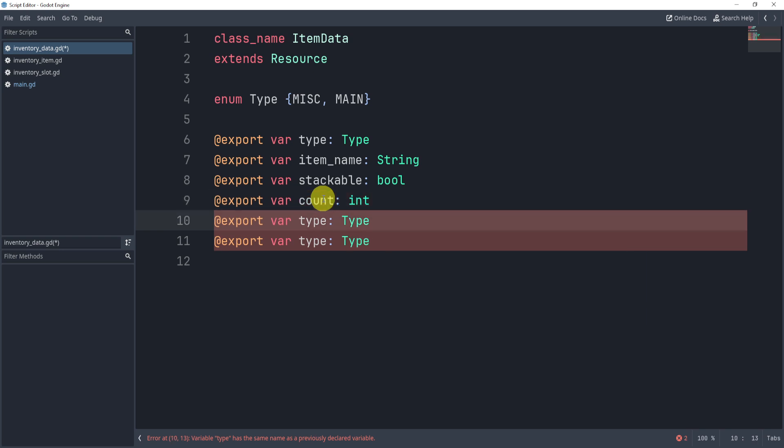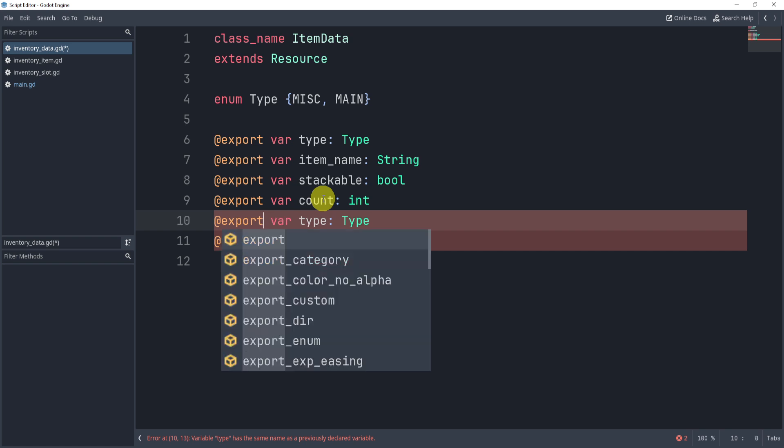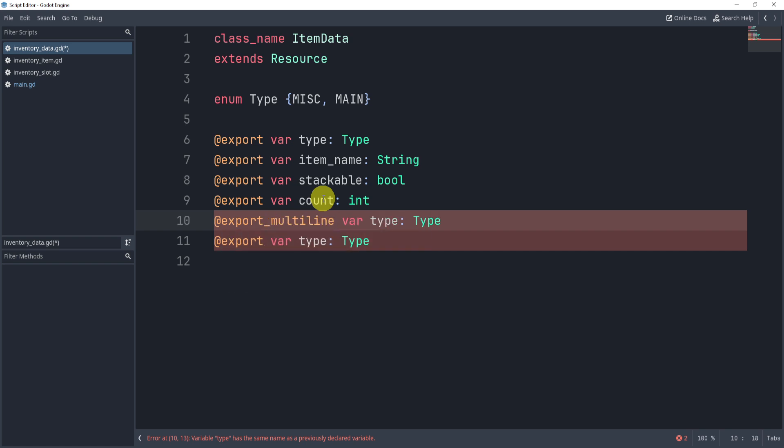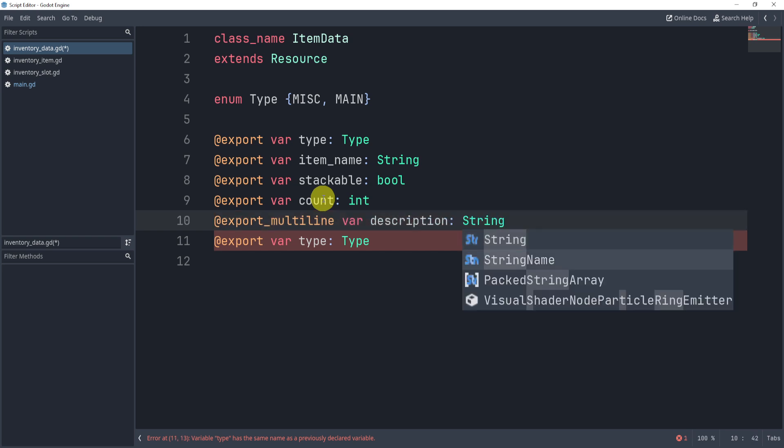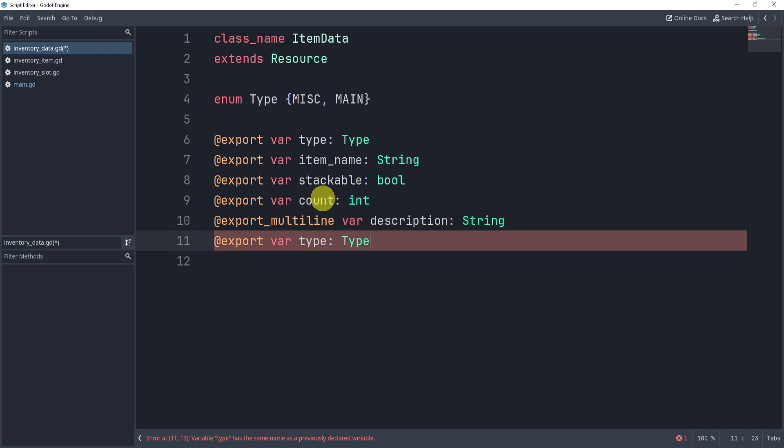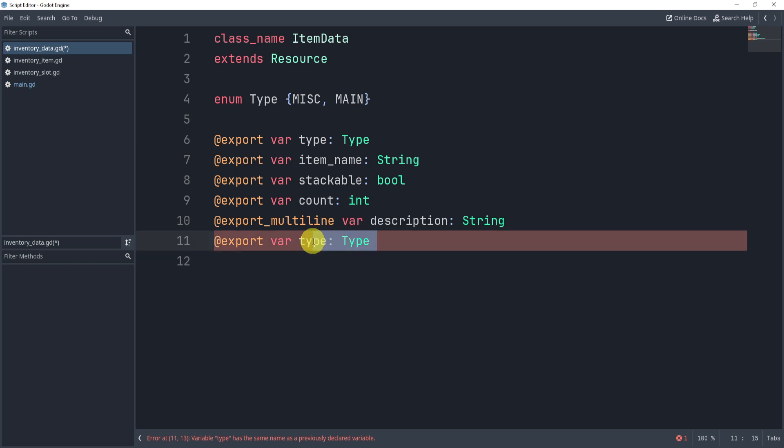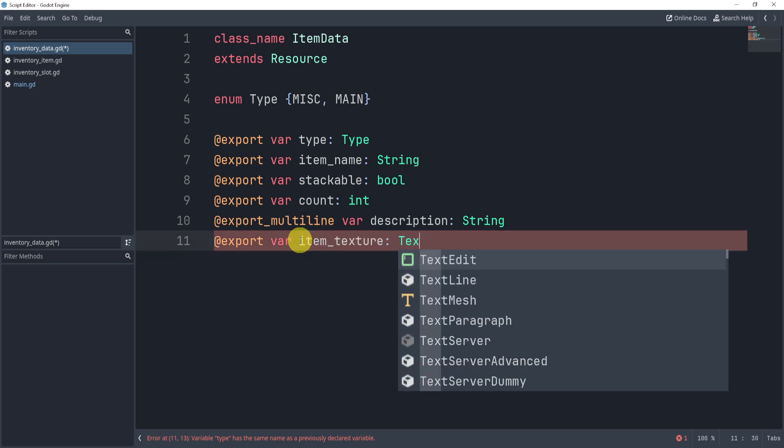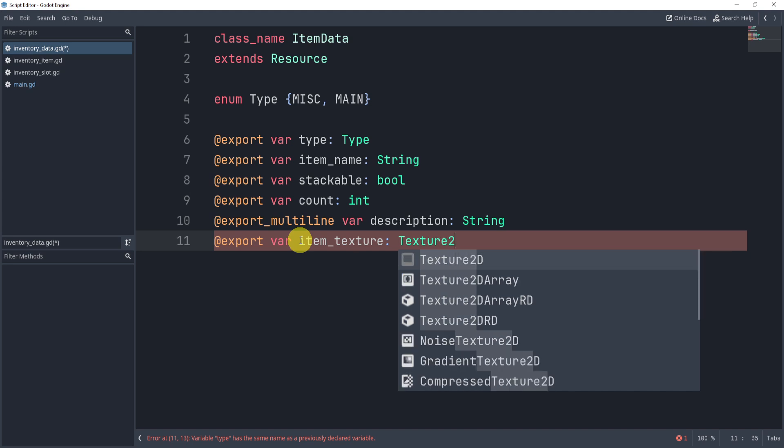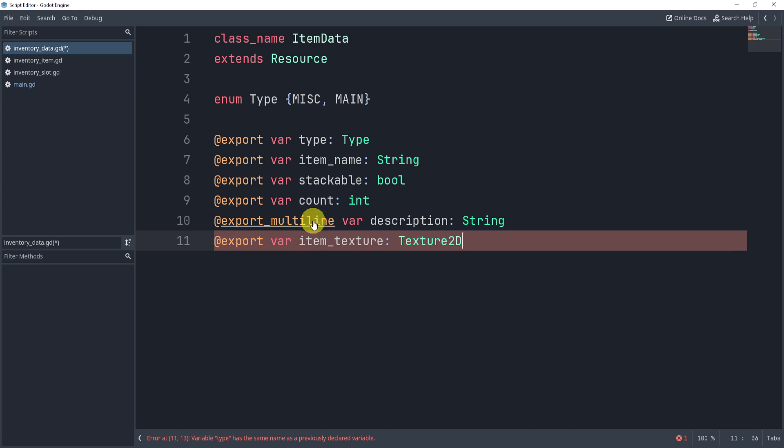The next one we're going to have, we can have an export multi line, and we can export the description. These are just common things that I would have inside of an item inventory for my items. I would have these kind of things. The last thing that we should have is an item texture. And we can export a texture. I will save this.